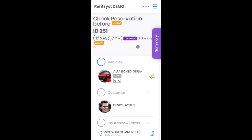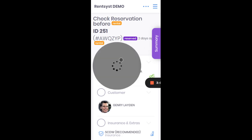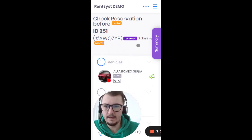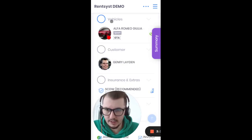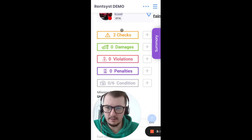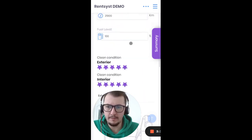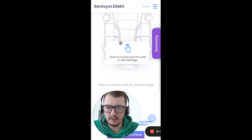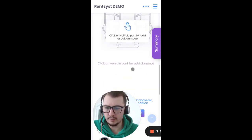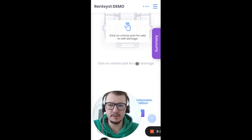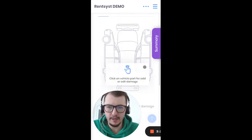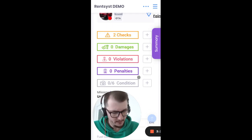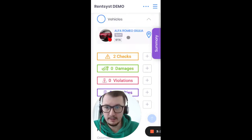This is how the checking process looks on smartphones. You can check the vehicle by clicking the 'Check Vehicle' button. You can add damages, update the odometer, fuel level, and clean condition. You can mark any damages and upload pictures of them directly from your smartphone.